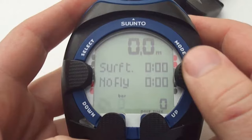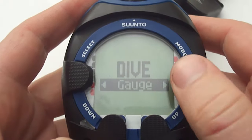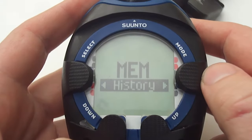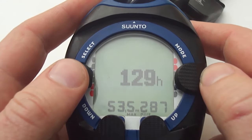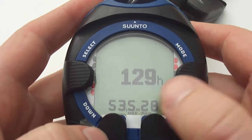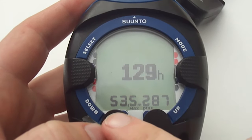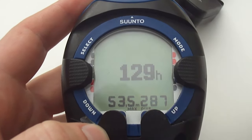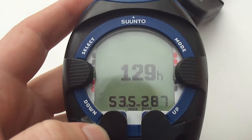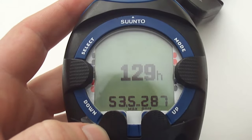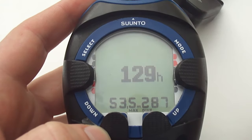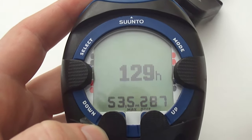So let's move on to dive history. To do this press the mode button and then press it again to get onto the history settings. Press select until the history is displayed. As you can see on my computer, 129 hours is the current time underwater, 53.5 meters is the maximum depth that computer has been to, and 287 dives it has done.